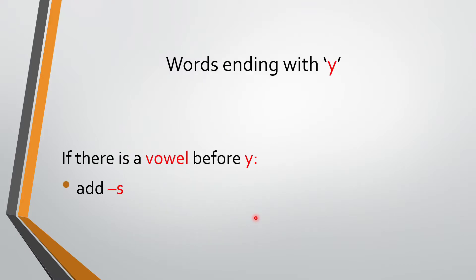Next, we also saw that if there is a vowel before Y, Y se pehle vowel hoga, vowel means what? A, E, I, O, U. If there is a vowel before Y, what we will do? Should we add I, E, S? No, we will add only S. Hamluk said S darling.